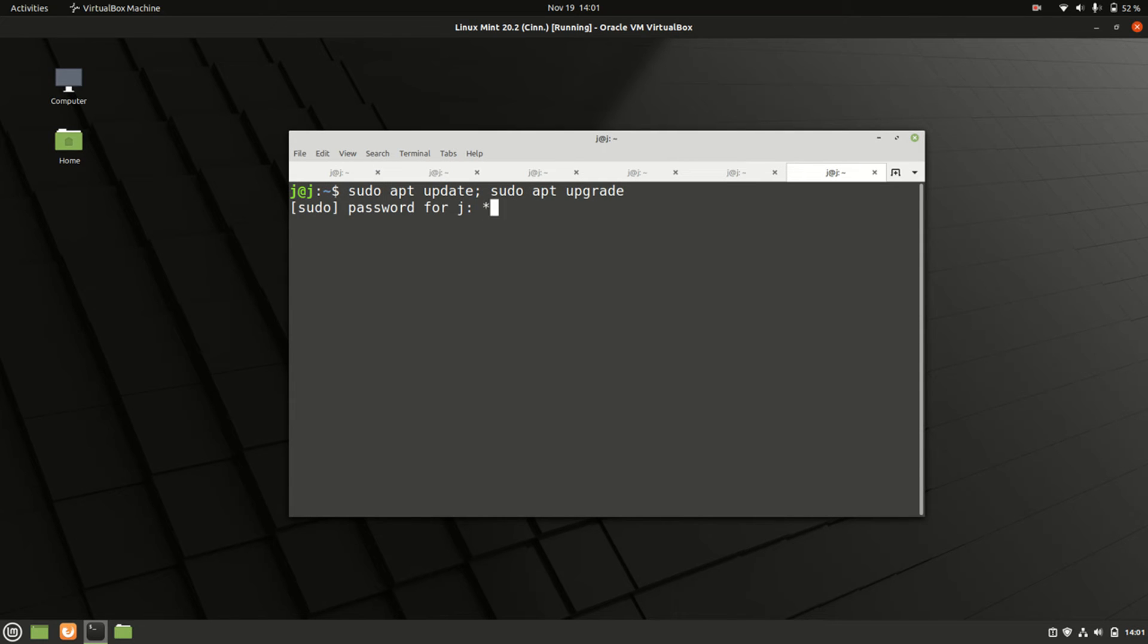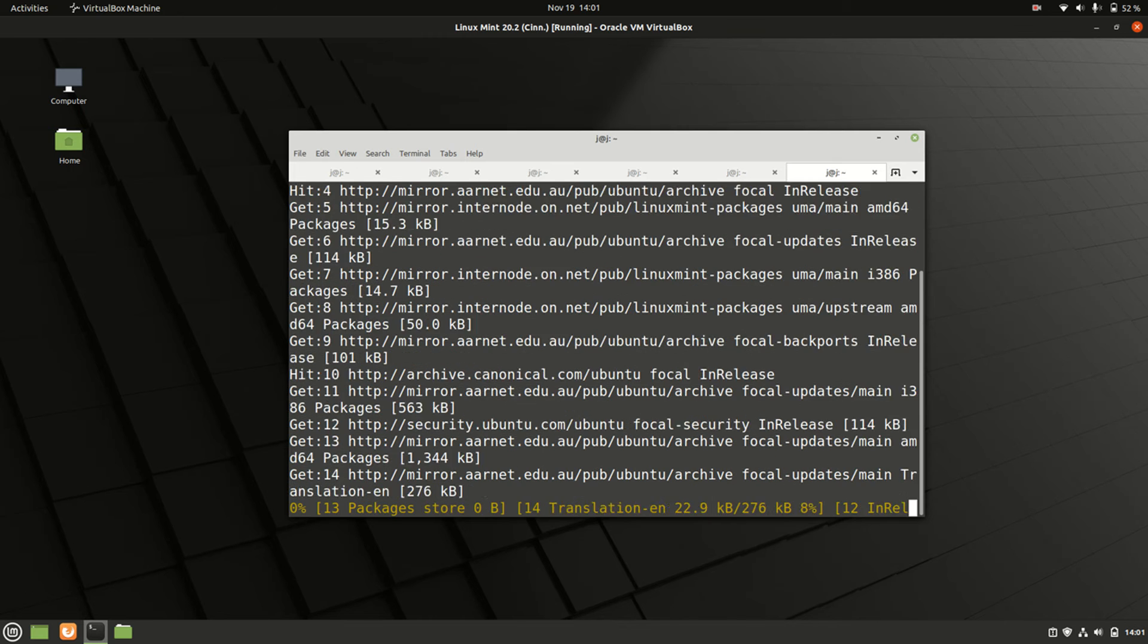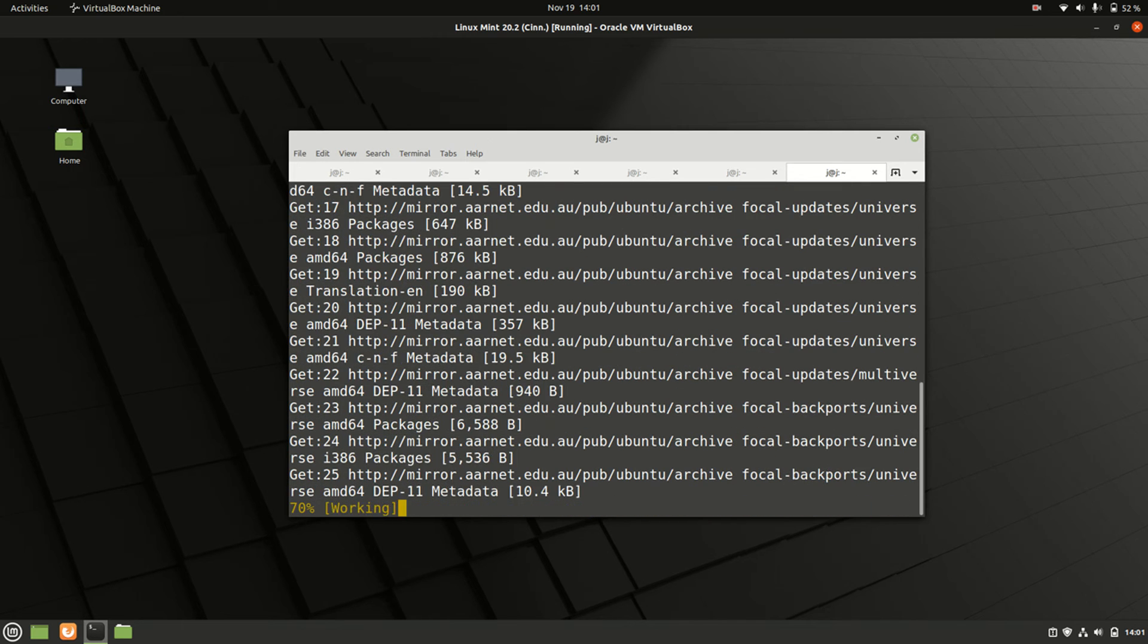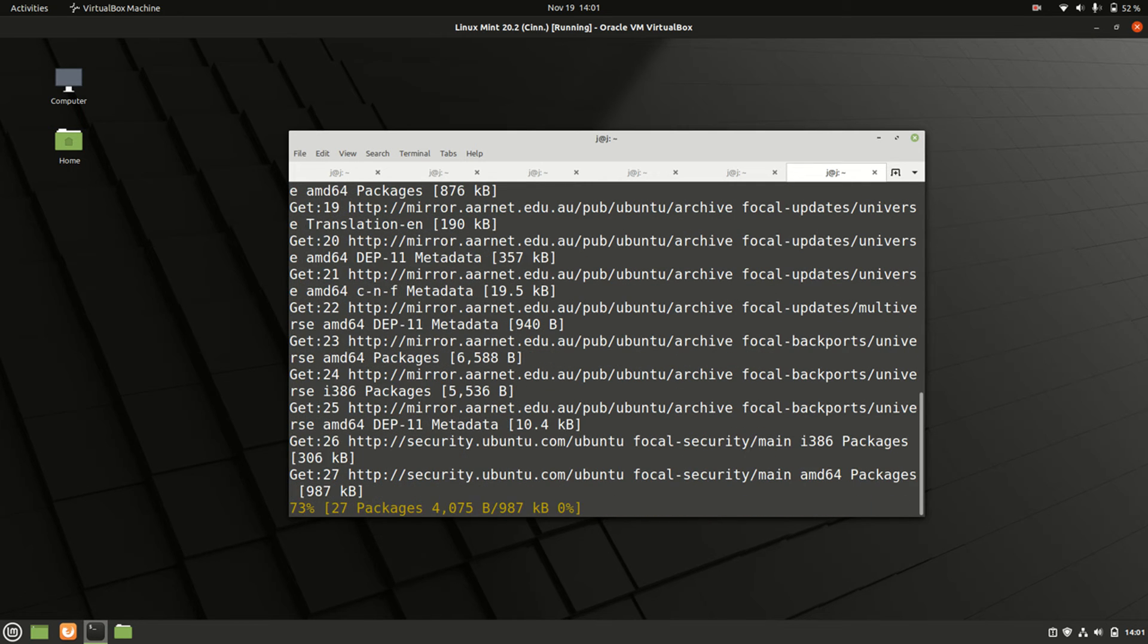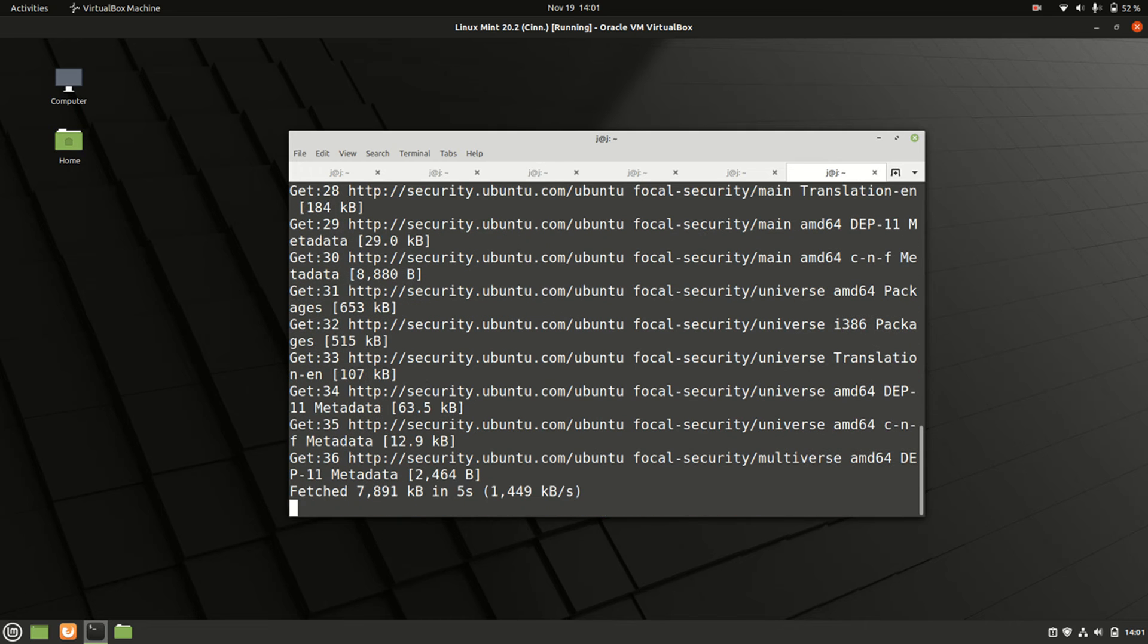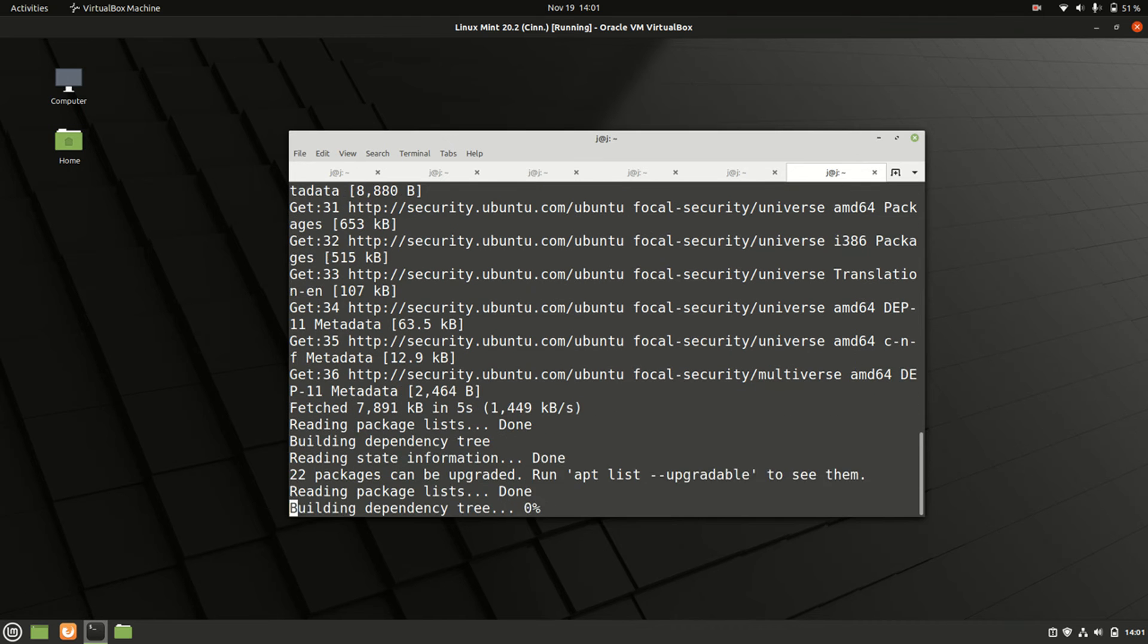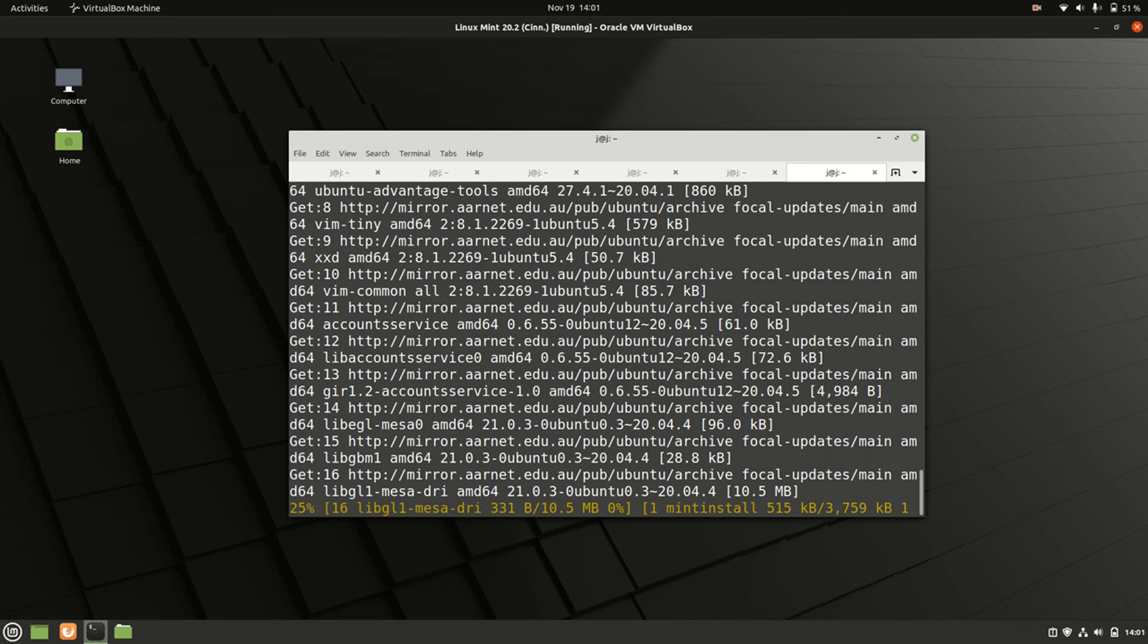So we hit enter, we throw in our password, we hit enter again. It checks those repositories, then it's going to ask you in just a hot second there as well, if you want to do it. So yes or no, Y or N, then hit enter one more time. And there we go, 30 meg to download. Nice and easy.